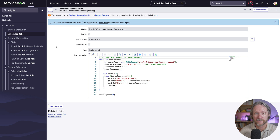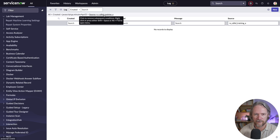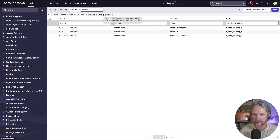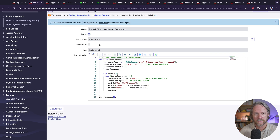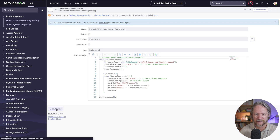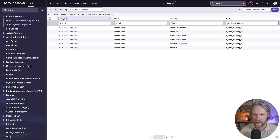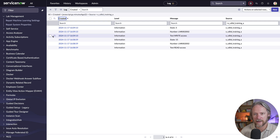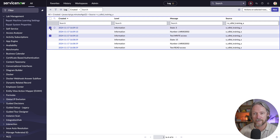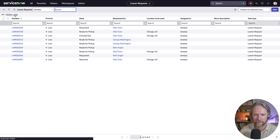Now that we've been granted access, we should be able to test our read and write scheduled scripts and they should behave just the same way as on our other instance. Executing the read access script and checking the logs, we can see we've been granted read access because we've been able to retrieve the state and the number. Executing the write scheduled job, we can see we've been given write access because the state of that learner request has now been changed to 3, closed complete. Coming to the list of learner requests, we had 10 open records but now only have nine.